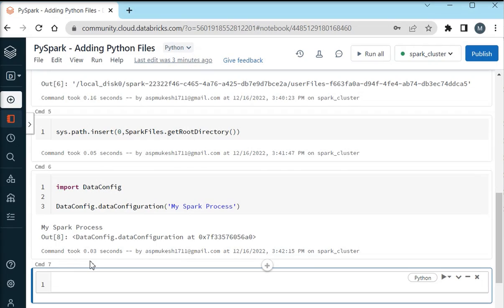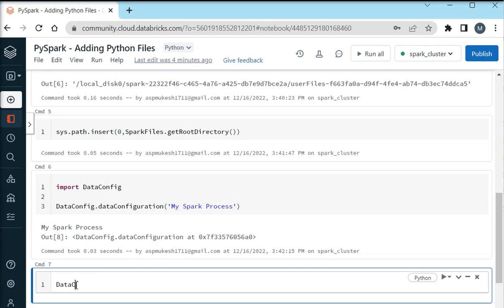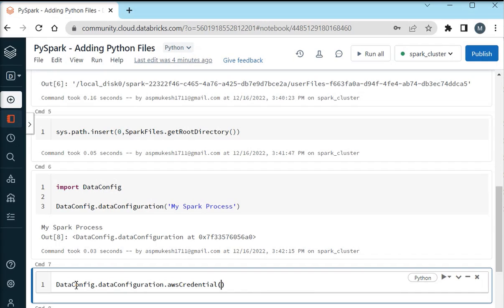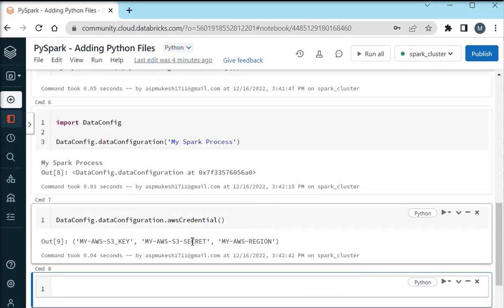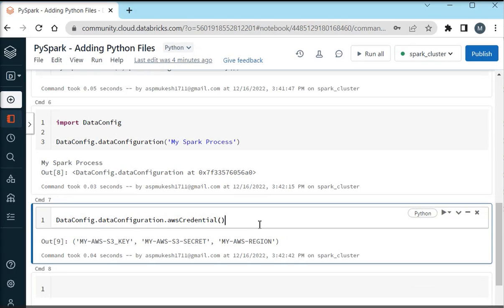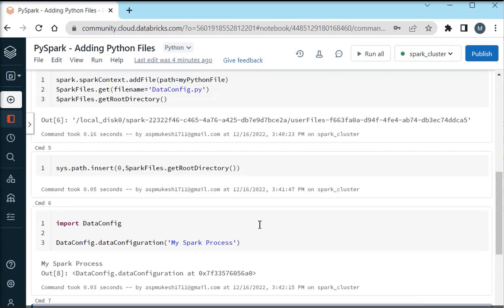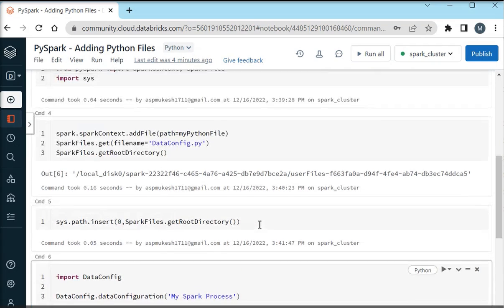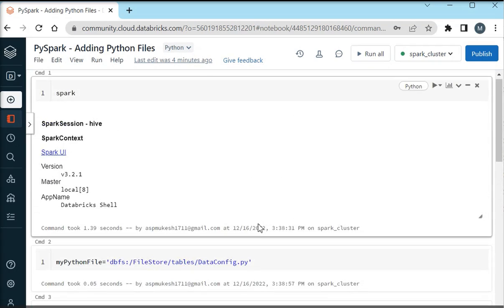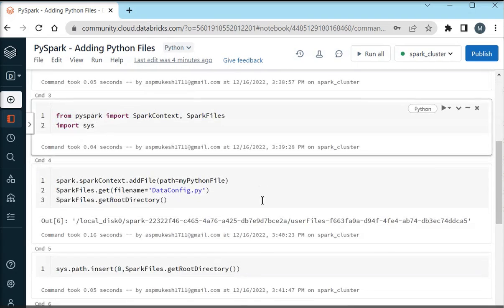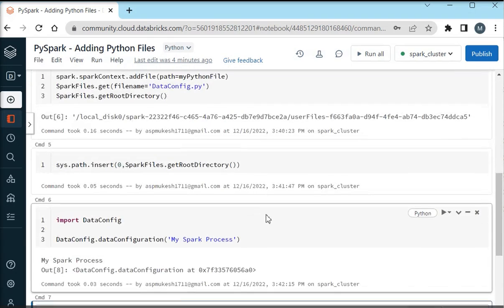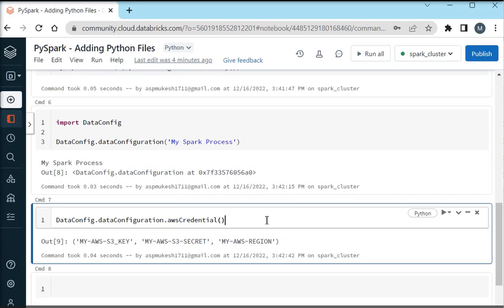Whenever we are going to run this, my internal method init method will call it and it will print my Spark process. Now you are in the situation that you can call any method from your Python file which you have already added in your PySpark environment. So dataConfig.dataConfiguration, now this is my method awsCredentials. For the demo purpose I am using this method and I have hidden my actual credential like my AWS S3 key, my AWS secret key and my AWS region.